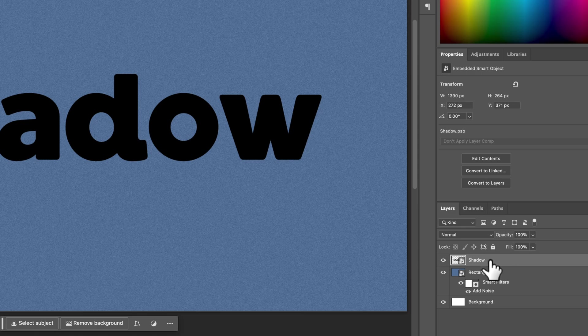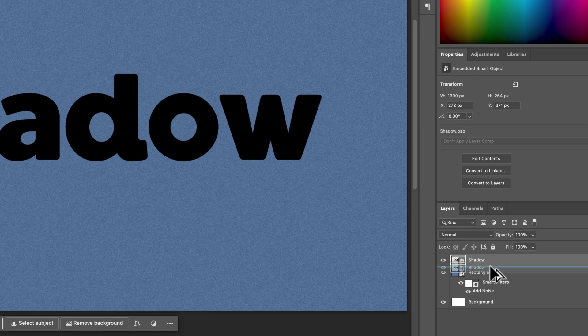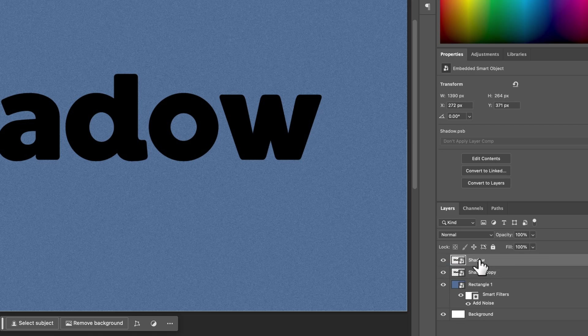We've got this shadow here. We're going to go ahead and duplicate this layer by holding Option or Alt, clicking and dragging. We'll duplicate that layer. So we have two different layers here, right?